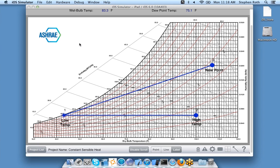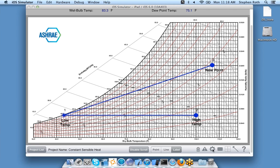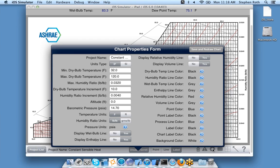I can customize this chart in any way possible, including changing the colors of lines, hiding or displaying lines, changing the min and max limits, changing the elevation so the chart is suitable for elevations other than zero feet above sea level. I do this by clicking the little gear icon, which pops up my chart properties form with a wide range of options.